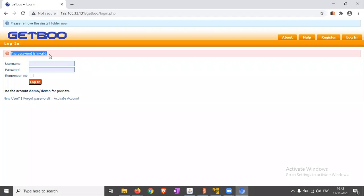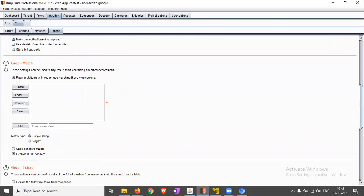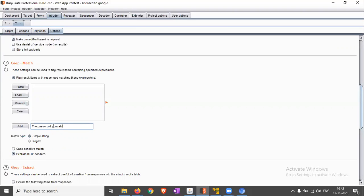Copy that password is invalid message, add that. Now click on start attack.